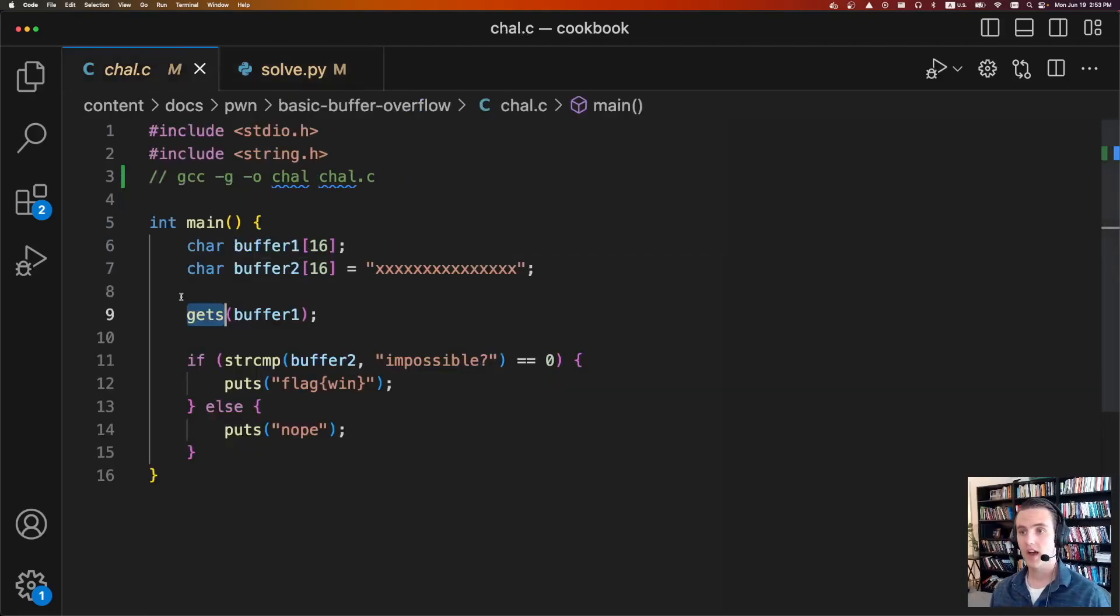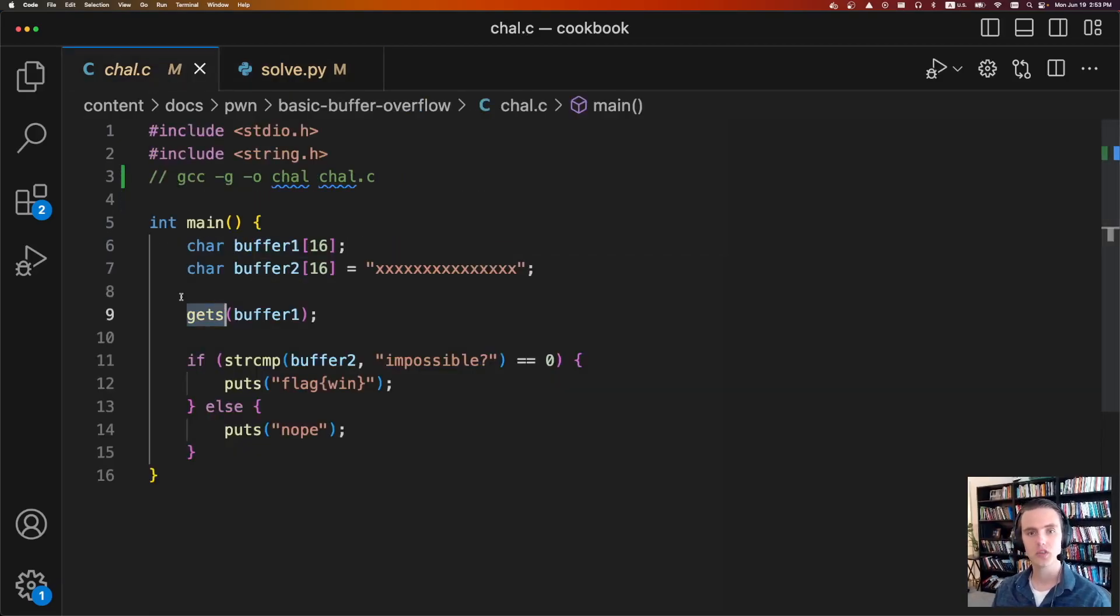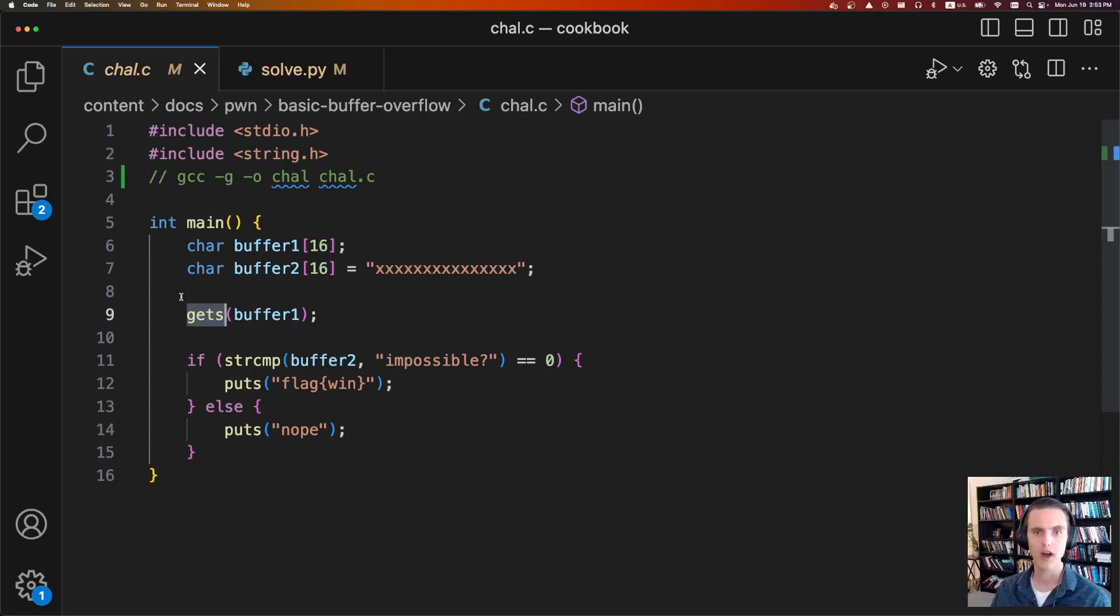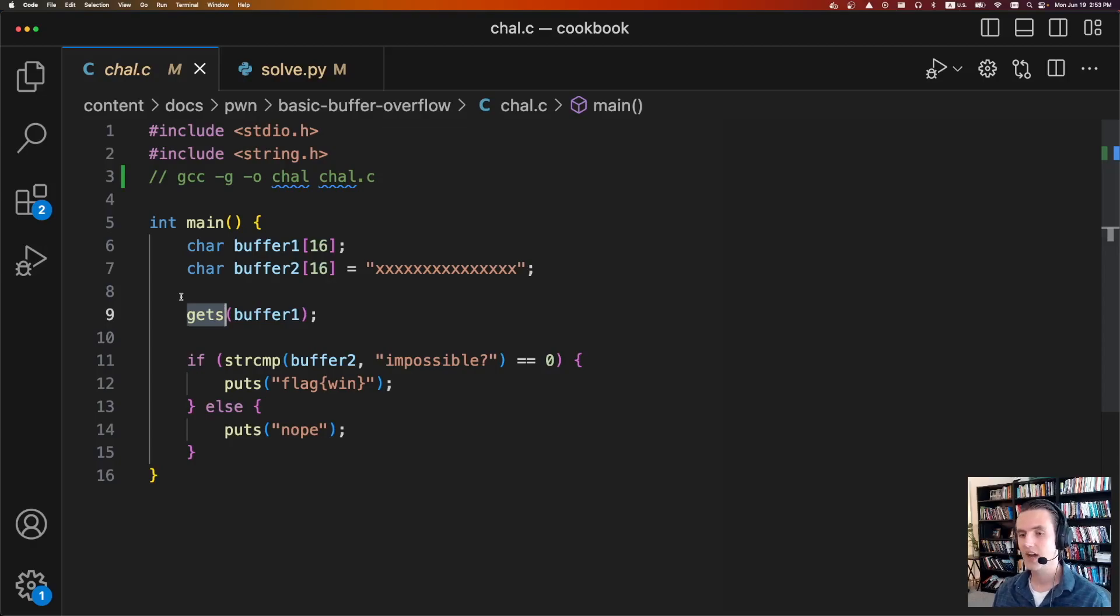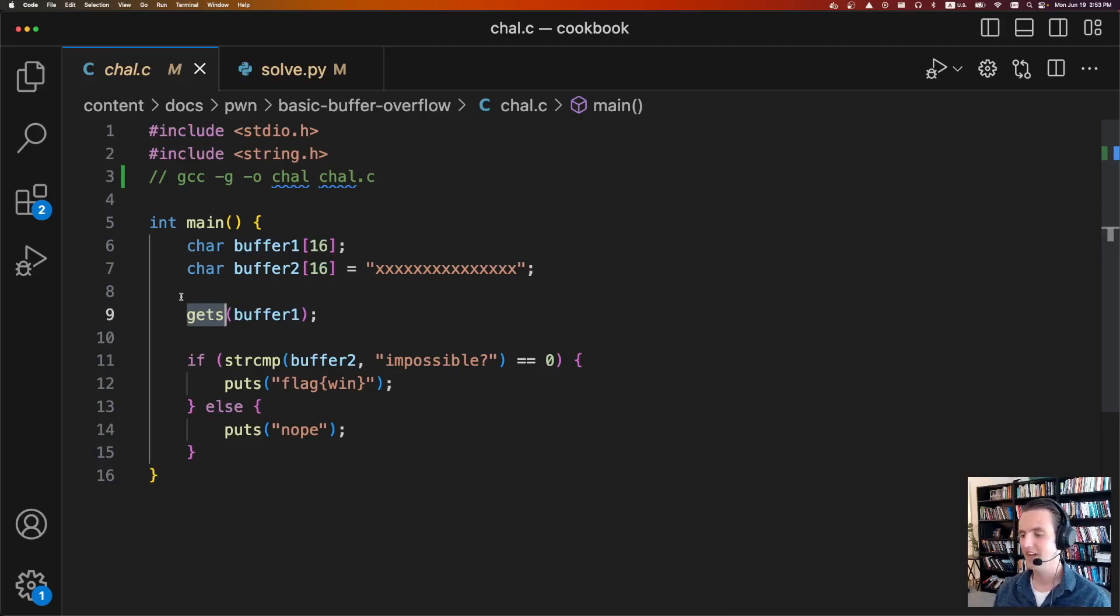Anyways, that is the basic buffer overflow, an essential tool. We use it all the time, and it also opens the gateway to more powerful buffer overflow primitives. If you're interested in learning more, please follow along in the playlist. The next episode will be on Ret to Win, another very popular technique. If you'd like to download the challenge files, you can download them at ctfcookbook.com. Anyways, thanks for watching, and I'll see you next time.